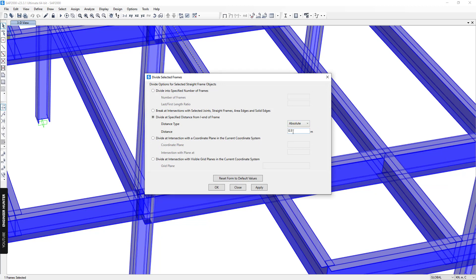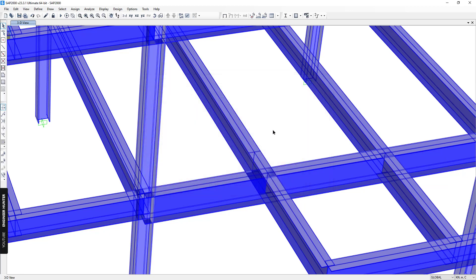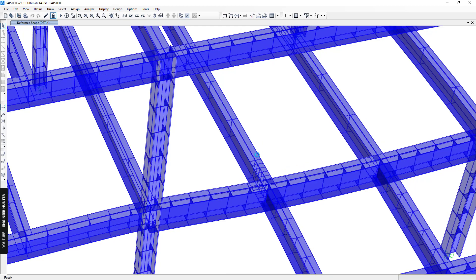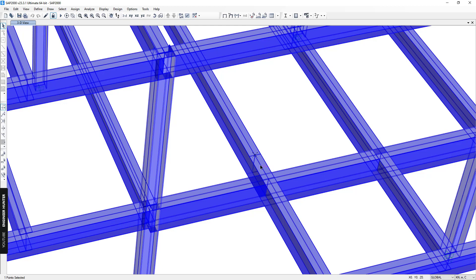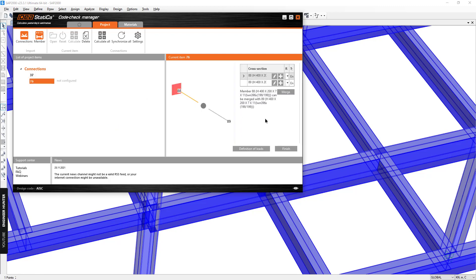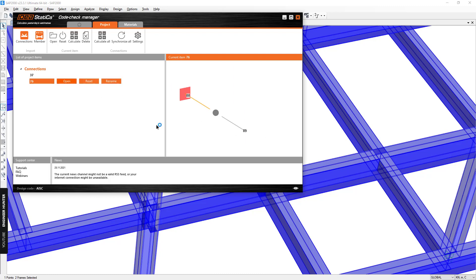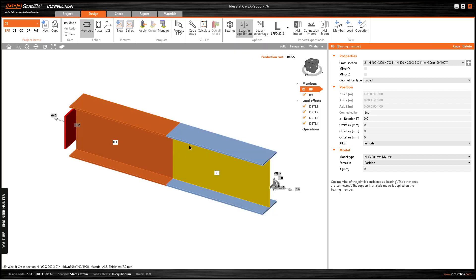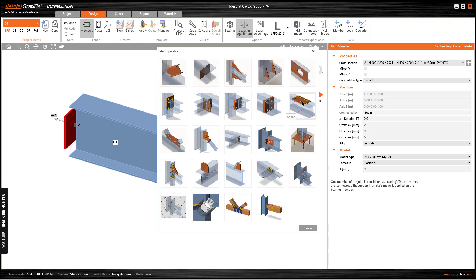We use the absolute value and choose 0.5 meters, then apply. Now we have two members. We can run the analysis and design another connection that connects this beam to this beam. We click the Connections button again to set up this new connection.